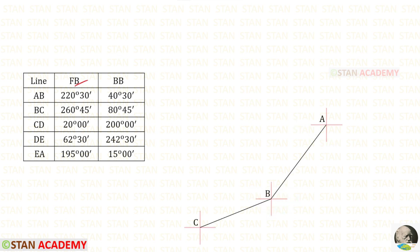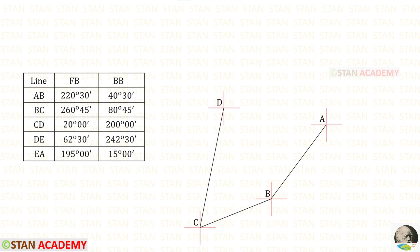The fore bearing of BC is given as 260 degrees 45 minutes. 260 comes between 190 and 270, so in between we have to make a line and then the direction symbol. The fore bearing of CD is given as 20 degrees. 20 degrees comes between 0 and 90, so in between we have to make a line and then the direction symbol.